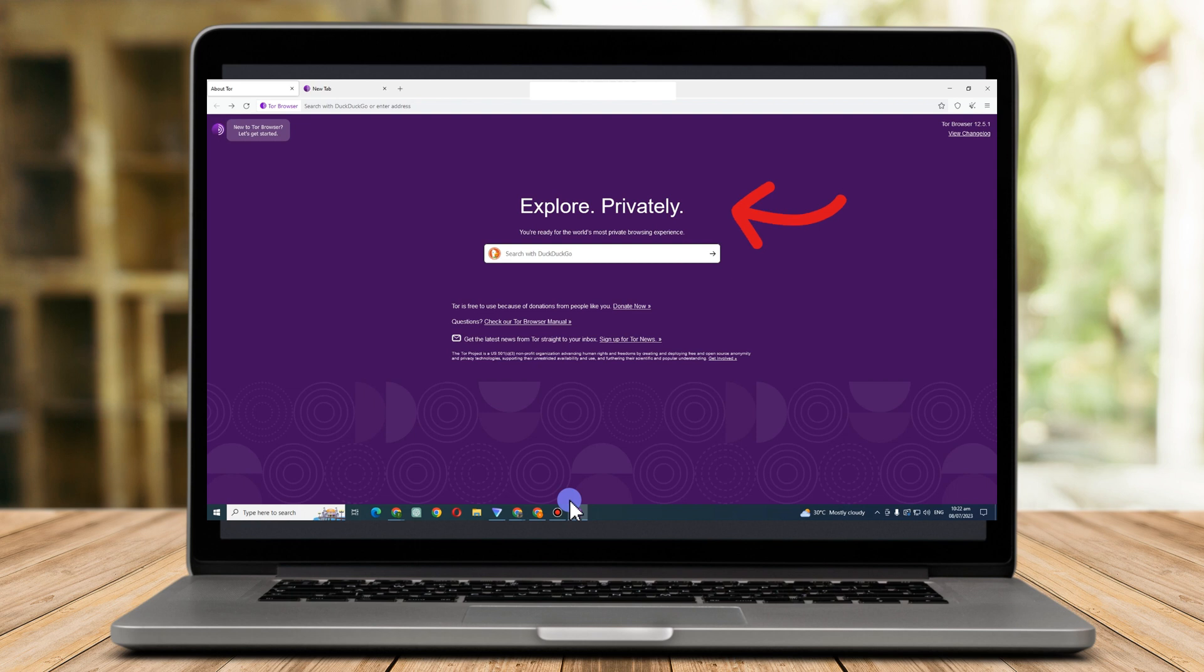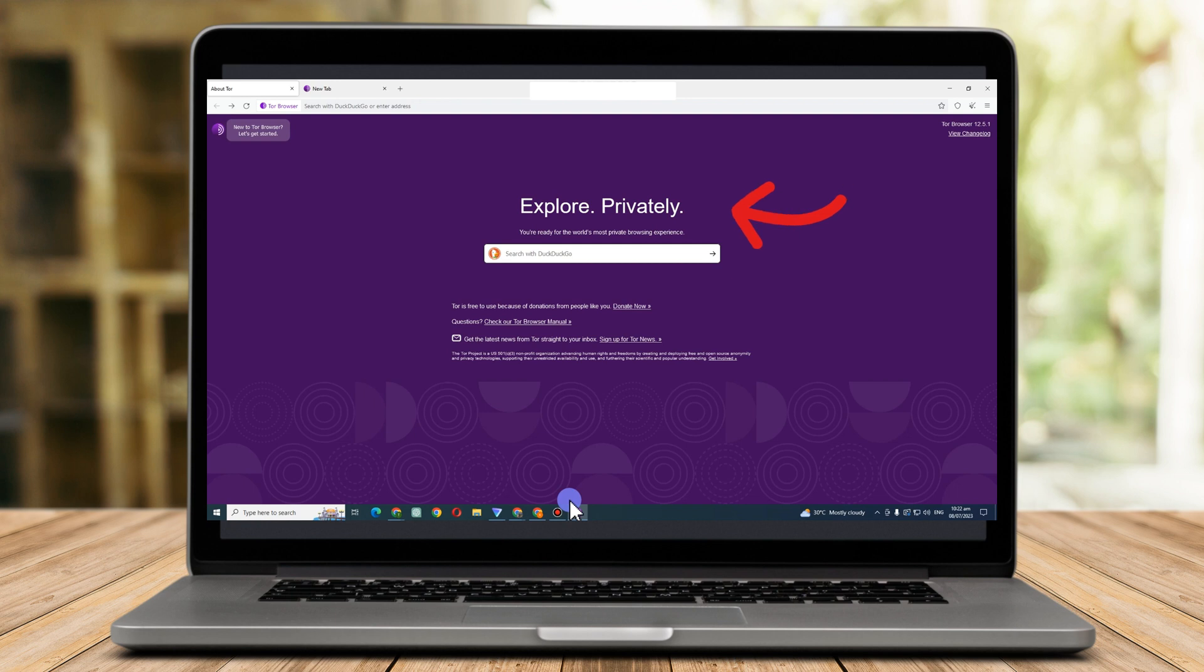The internet allows for anonymous use. Your queries are forwarded to at least three nodes by it. It has 7,000 relays in total and the first release of this browser occurred on September 20, 2002.